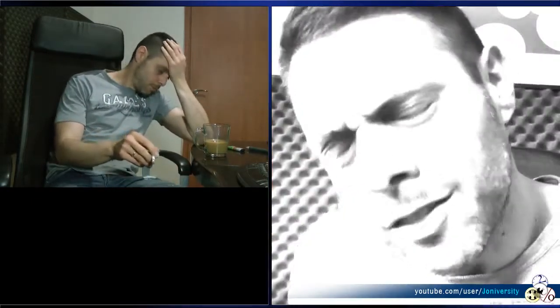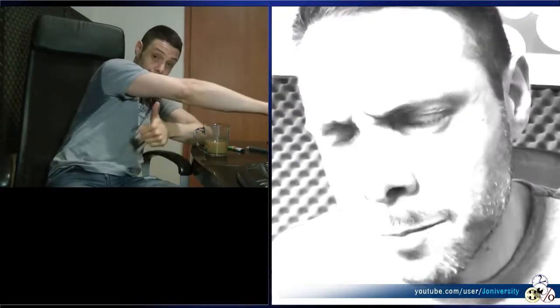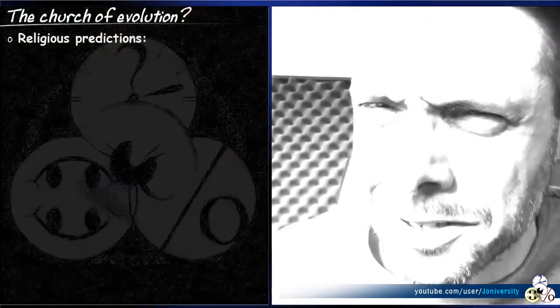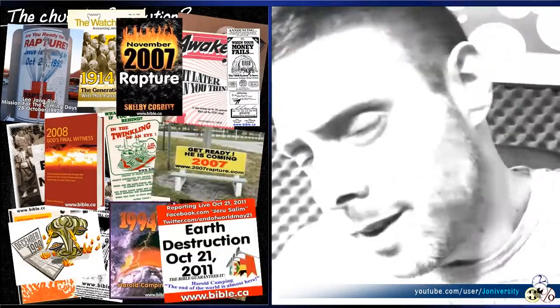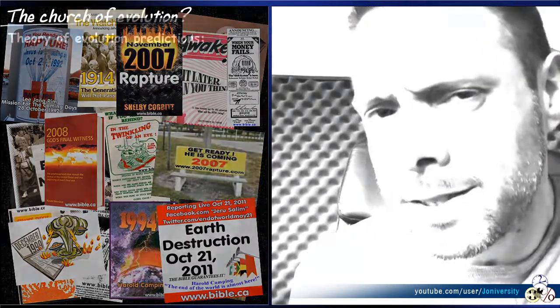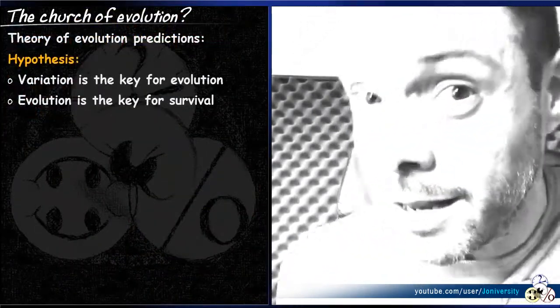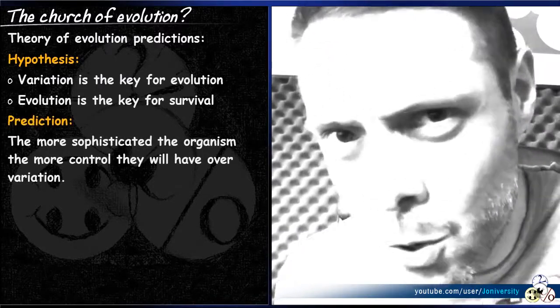Now, creationists would have you believe that both creation and evolution are inherently religious, forgetting that scientific theories are all about predictions that come true, while religious predictions don't have the same level of success. One prediction of evolution theory is that if variation is such a key component of evolution, the more sophisticated the organism, the more control it will have over the variation and its causes.